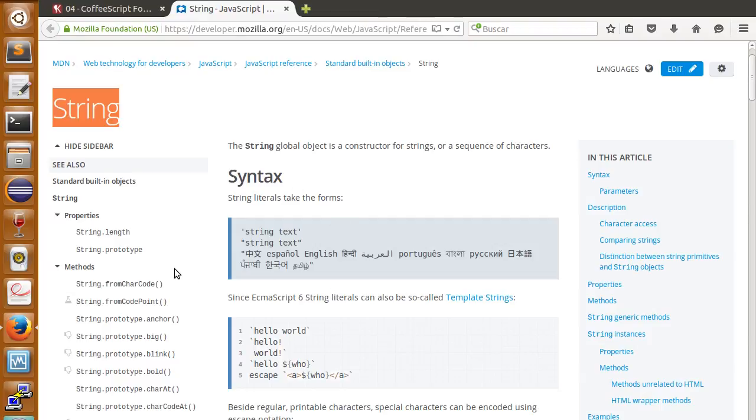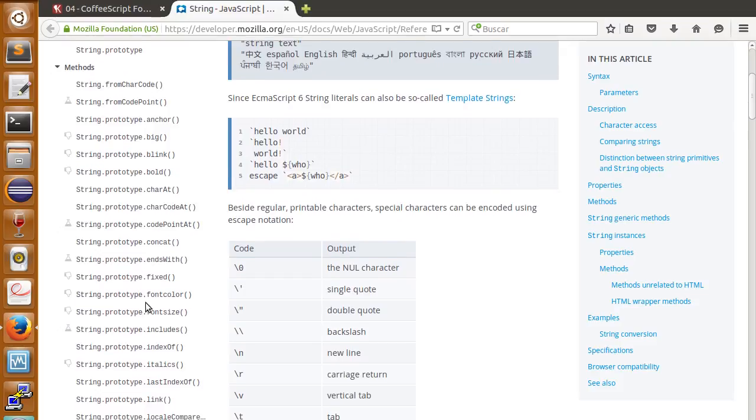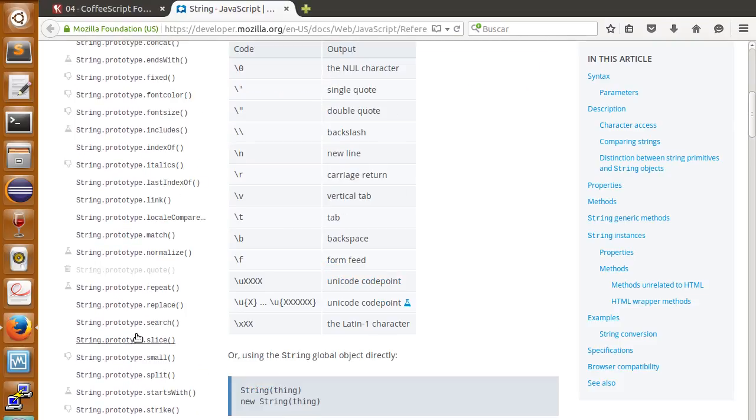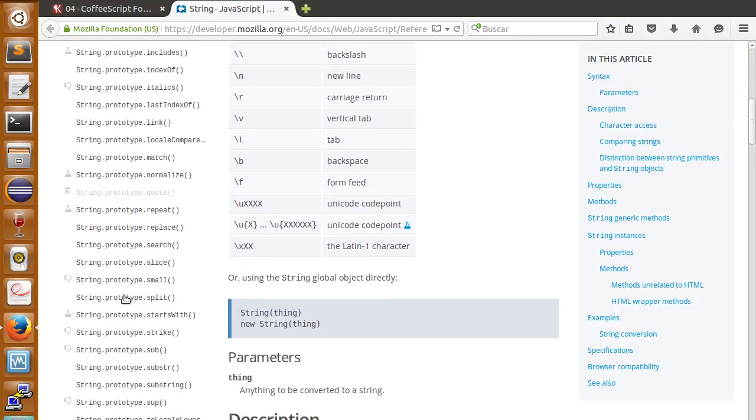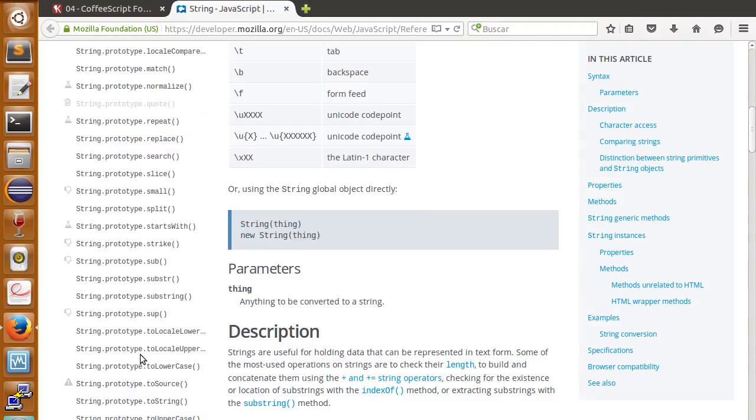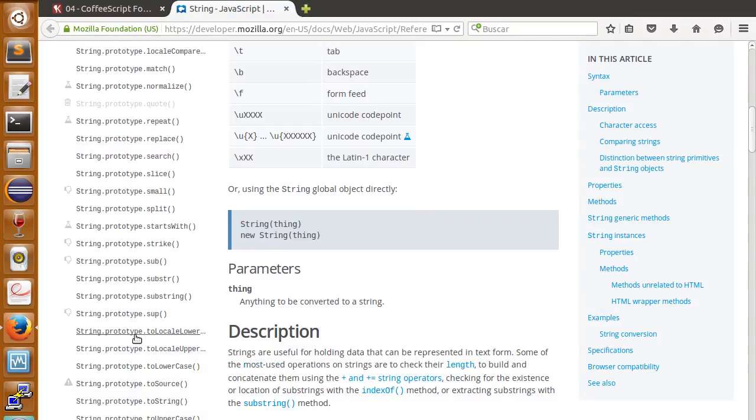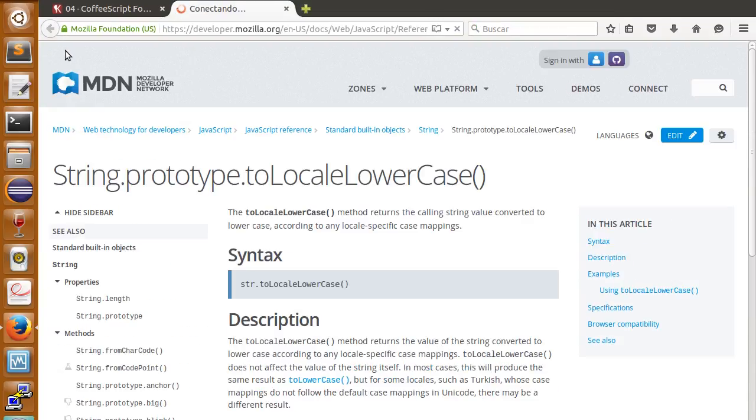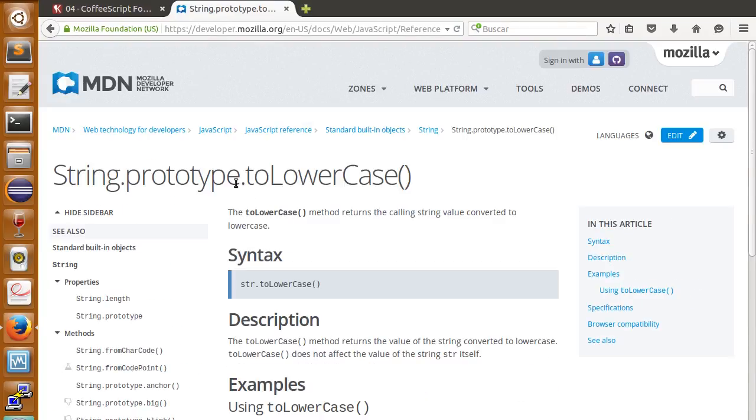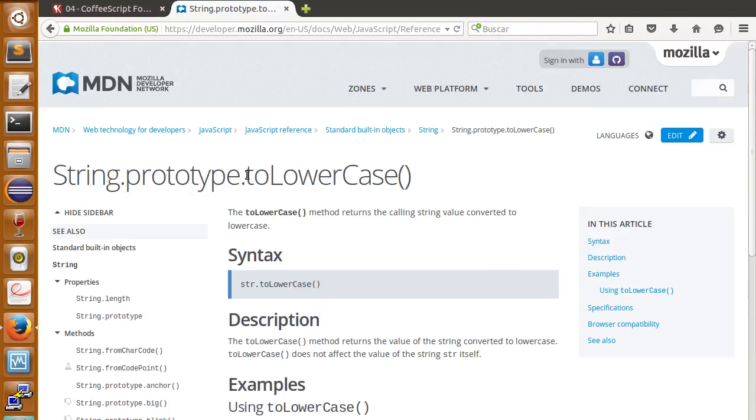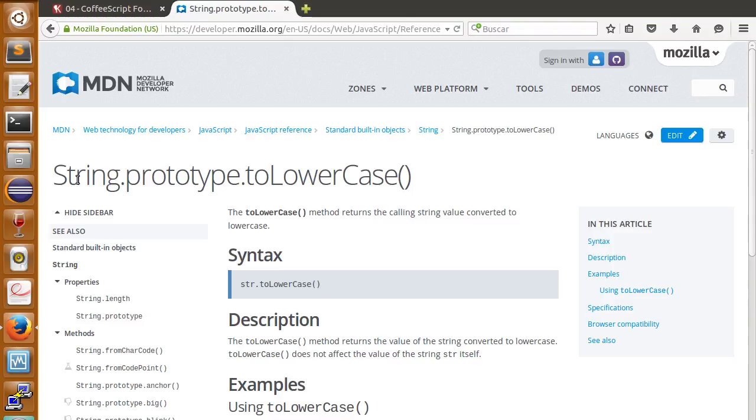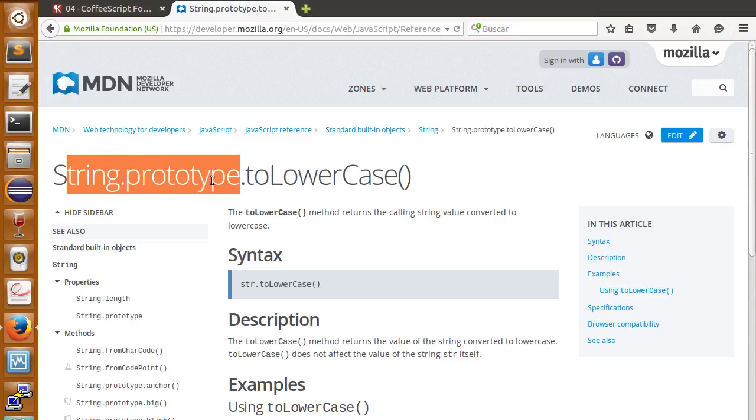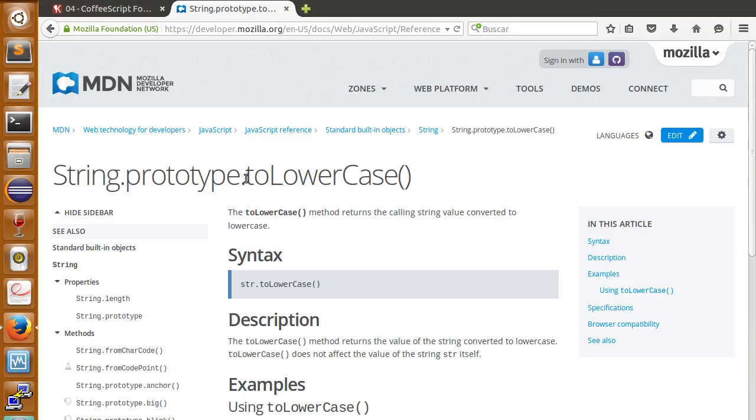Let's look for some methods we can use. Here we have a lot of properties and methods. We have here toLowerCase. As you can see, we can see the toLowerCase. Actually, the documentation of the JavaScript MDN here in Mozilla Developer Network is pretty difficult to understand for beginners. That's why it says string.prototype. Don't worry about it. You just delete this and think about this method only.